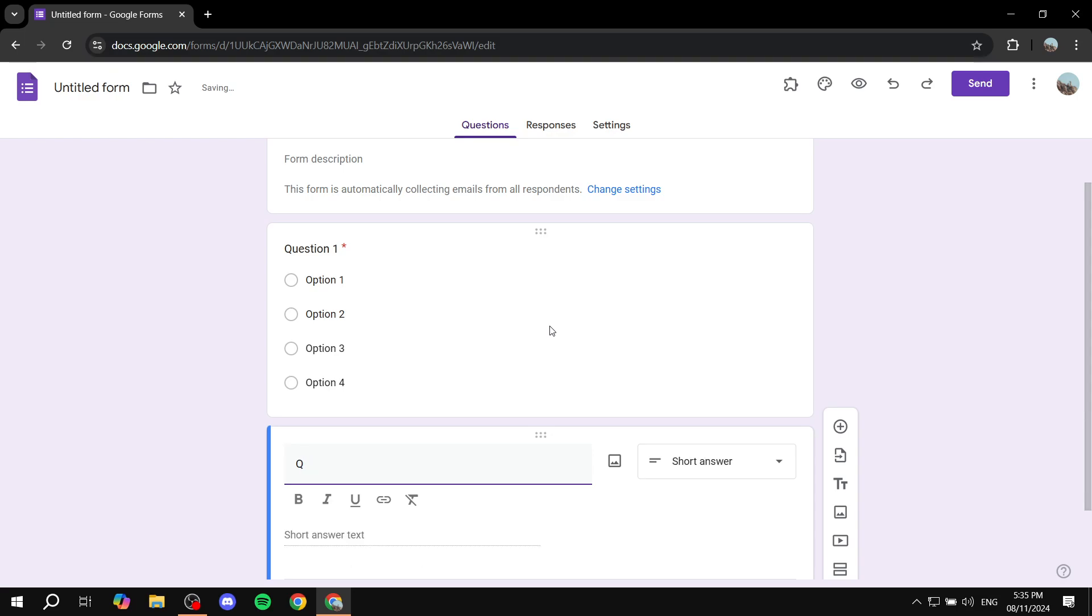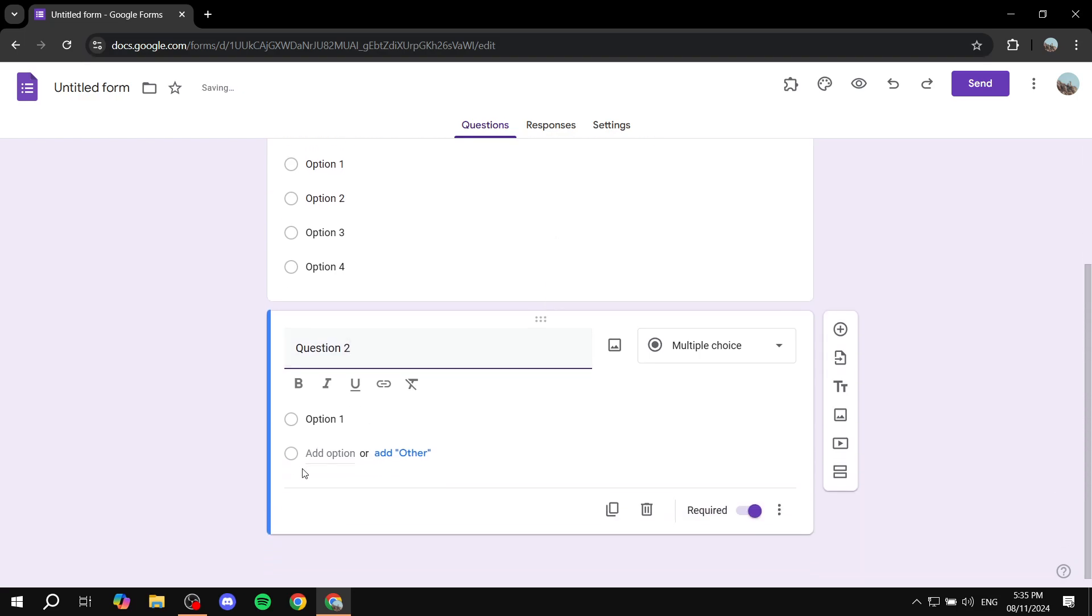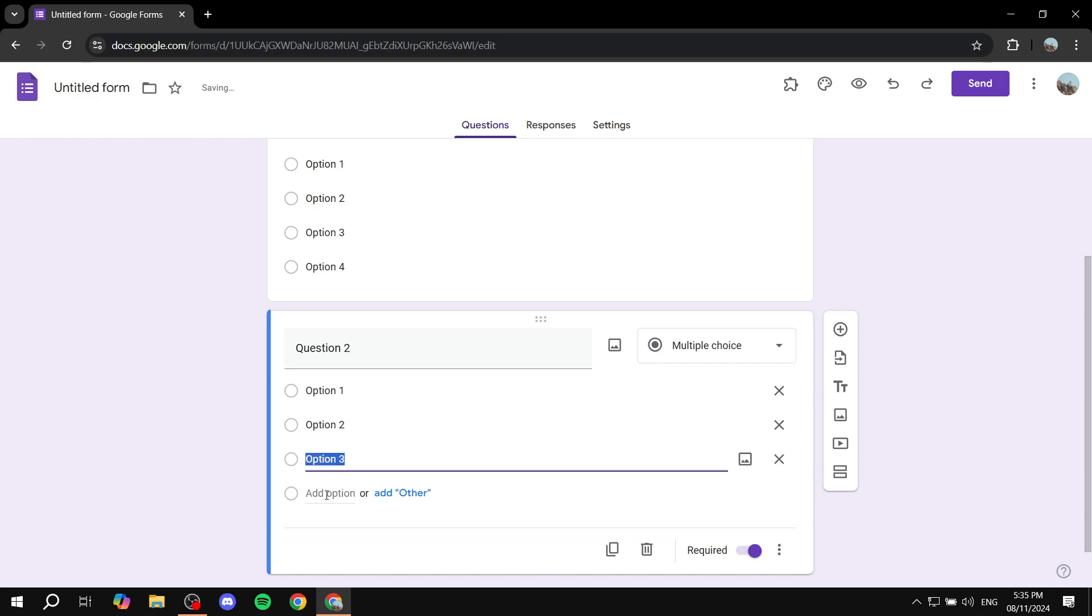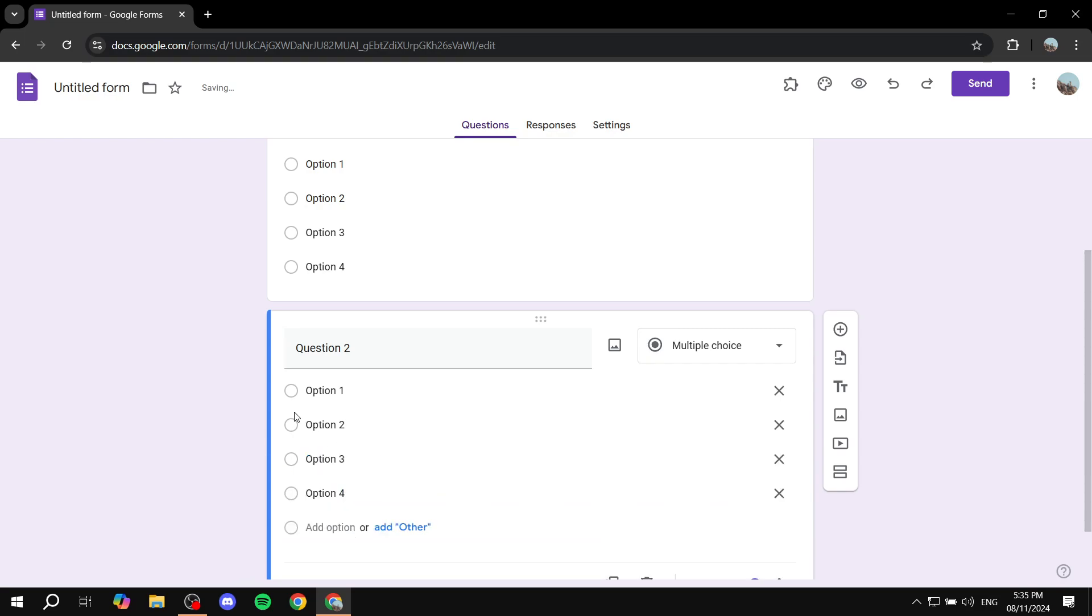So we can just go ahead and name it question. For some reason it's actually deleting my text anyways with a question 2 with option 1, 2, and 3, and 4.